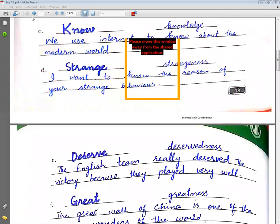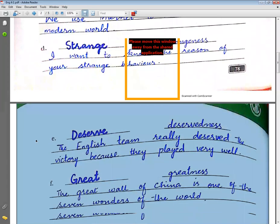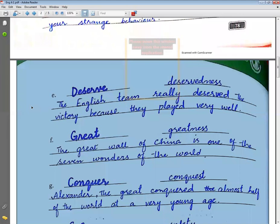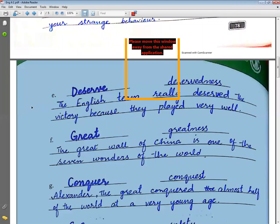Great → greatness. Example sentence: The Great Wall of China is one of the seven wonders of the world.